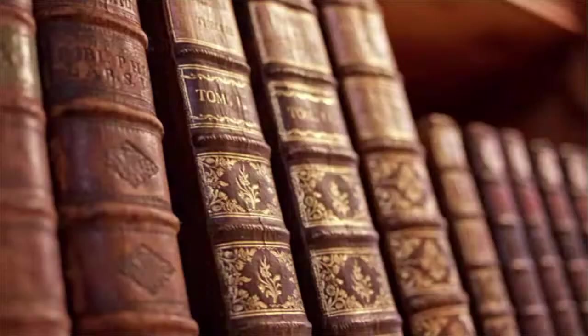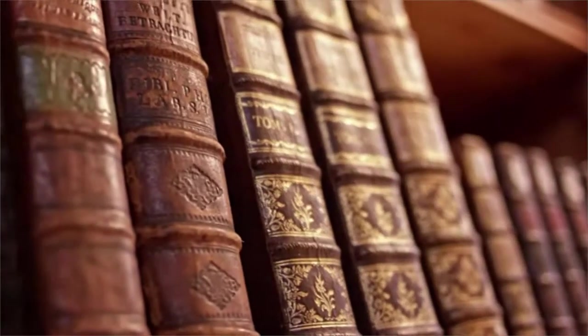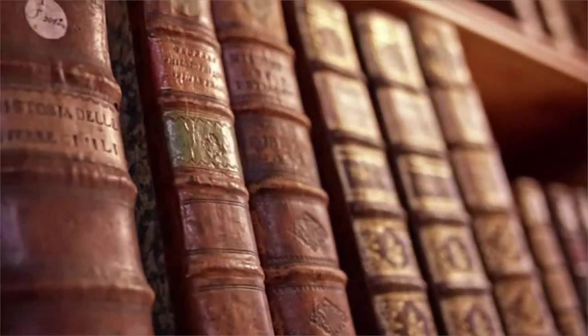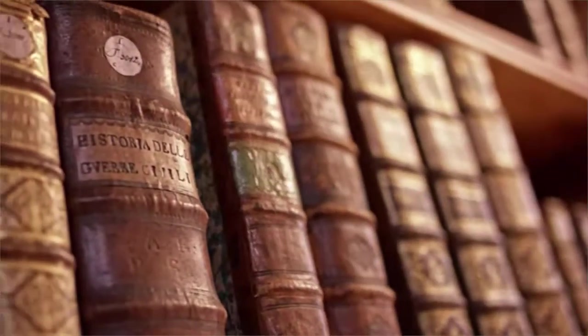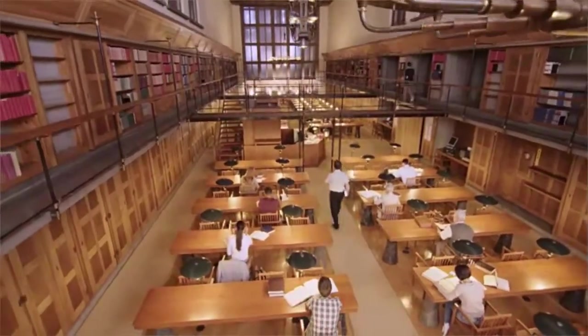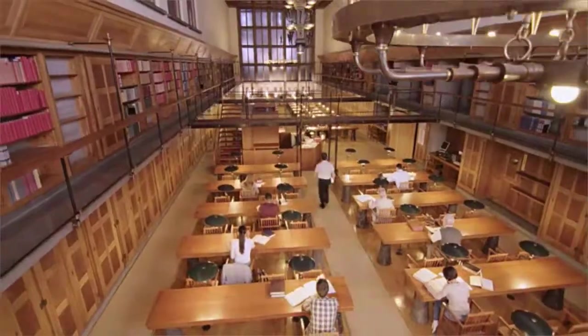In 1900, all math knowledge in the world could fit into 80 books. Today, it would fill over 100,000 books.